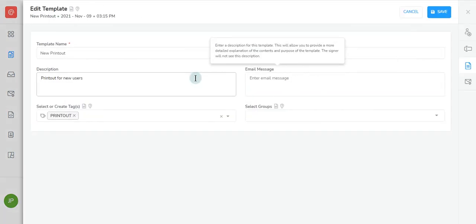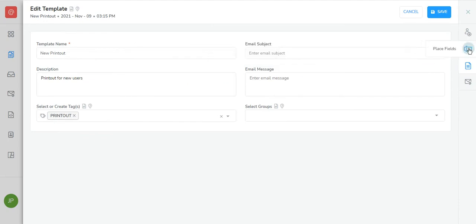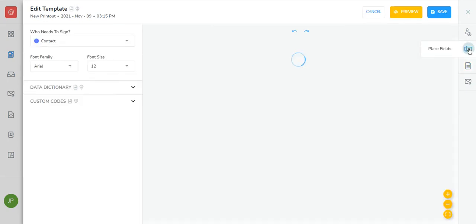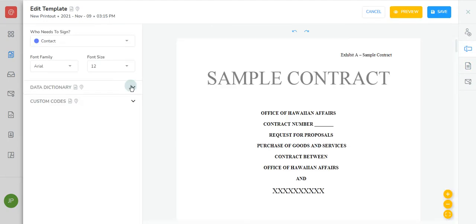Then click on place fields on the right navigation bar. Click on a data field from the menu on the left, and drag it into the editor window. You can drag and resize each field to position it perfectly within your template.